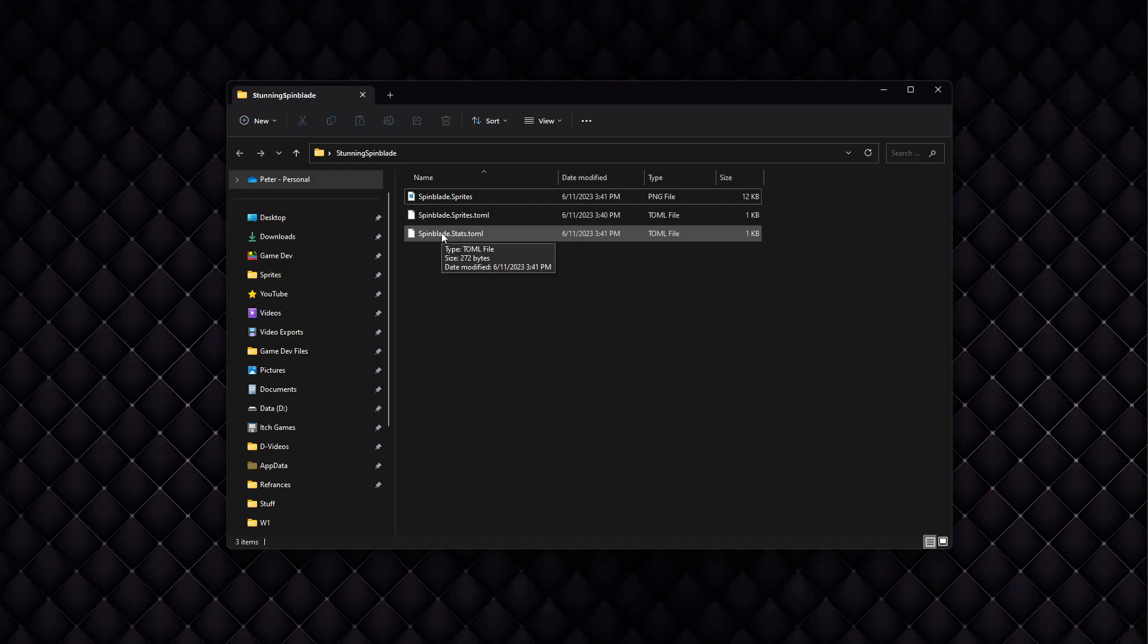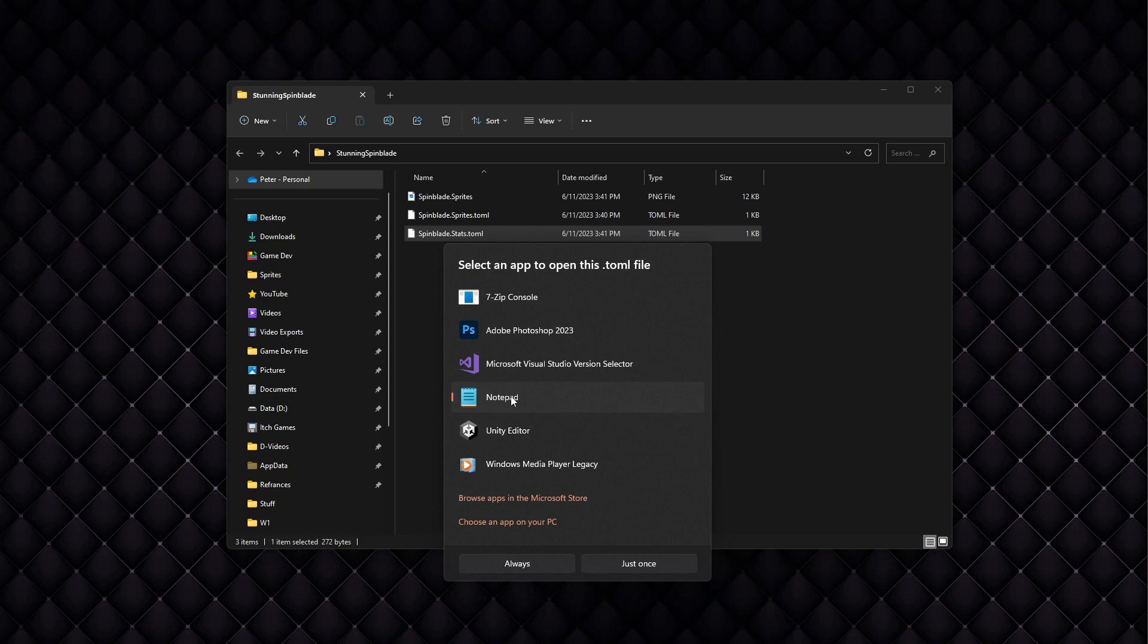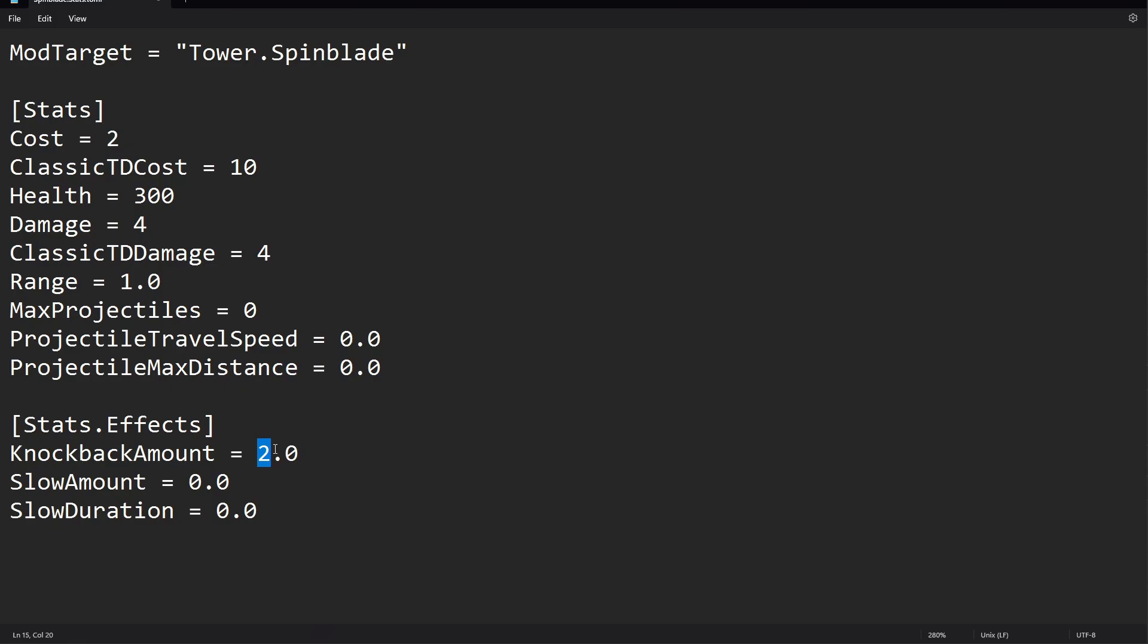Now to change the stats, we just need to open up the stats file. You can use Notepad. So I set knockback to 2, and the slow amount is going to get set to 0.99. The reason is because if we set the value to 1, it'll make the enemy play the shock animation, which we don't want for this mod. Lastly, we're going to set the slow duration to 2.